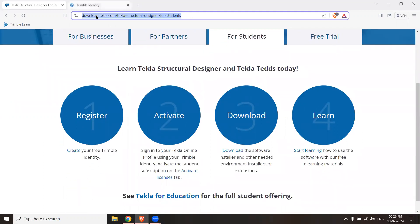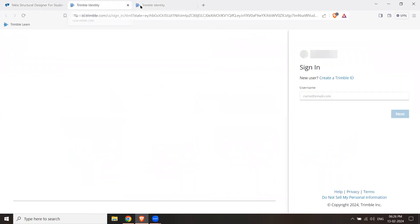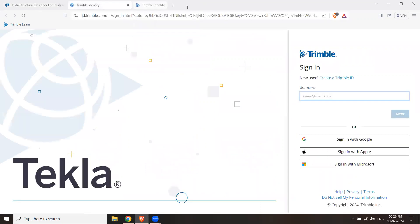First, I will go to this site. This is a Tekla site. This site will be available in the description. Go to Create Your Trimble ID and click on it. What will happen? One tab will open. I will close the first tab. This tab will open in this way.